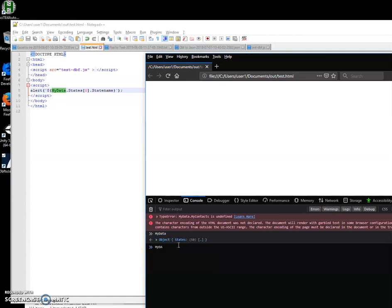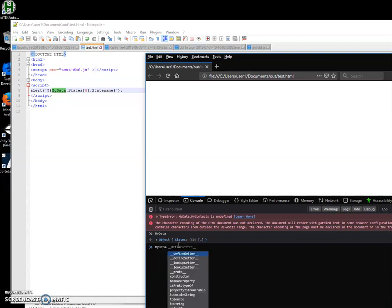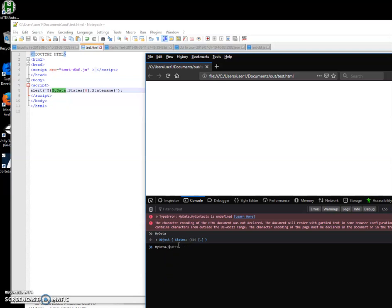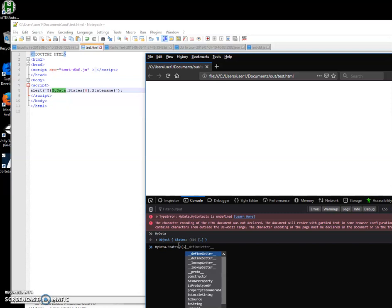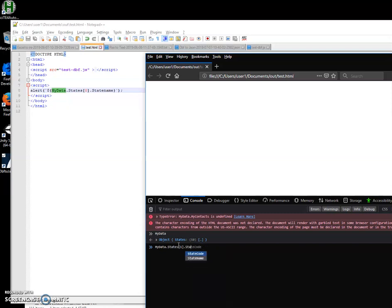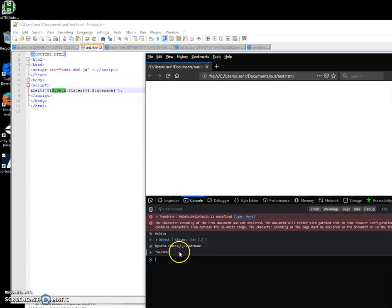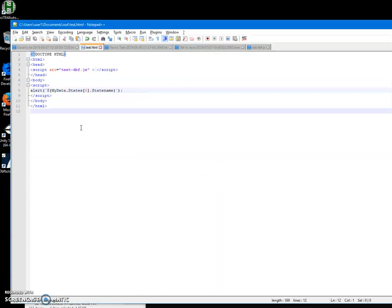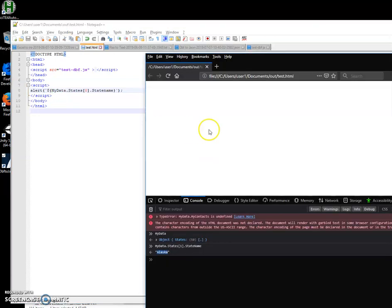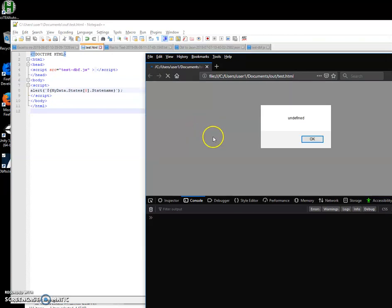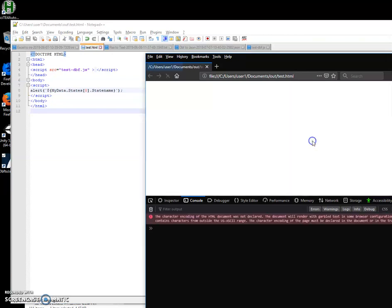And call state_name. Yep, I will get Alaska. Get Alaska back, and now if I refresh this page... it's undefined.